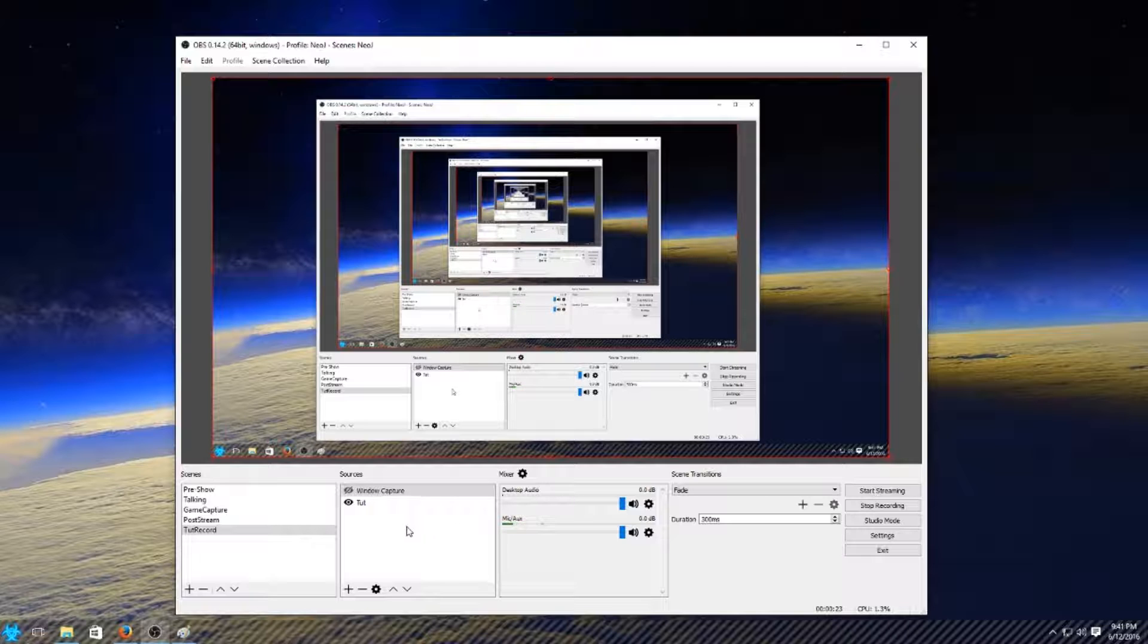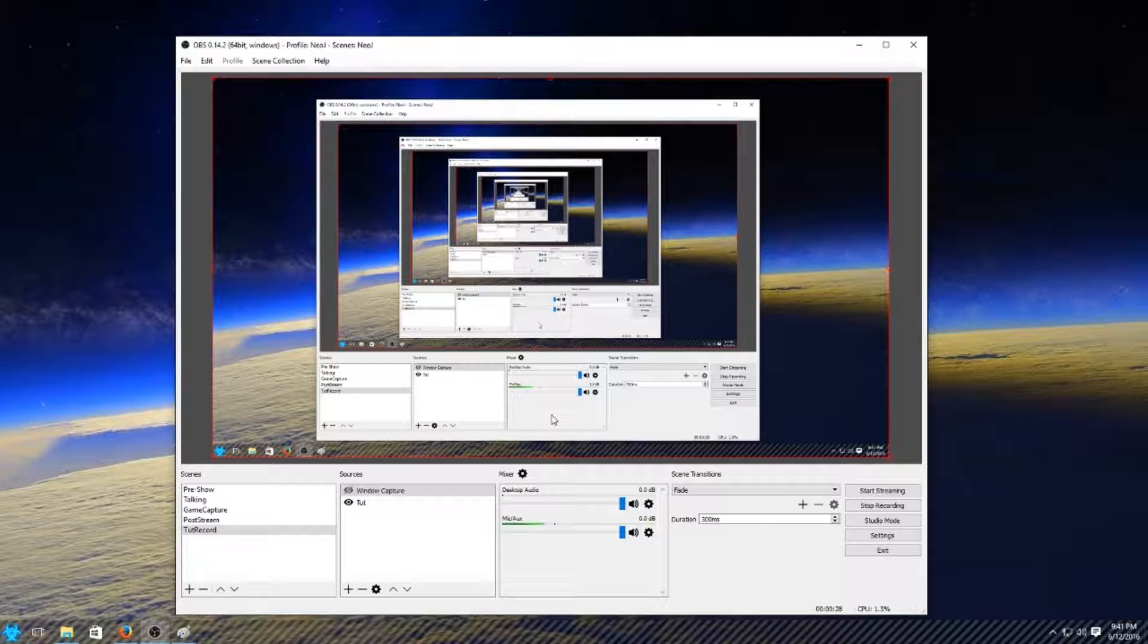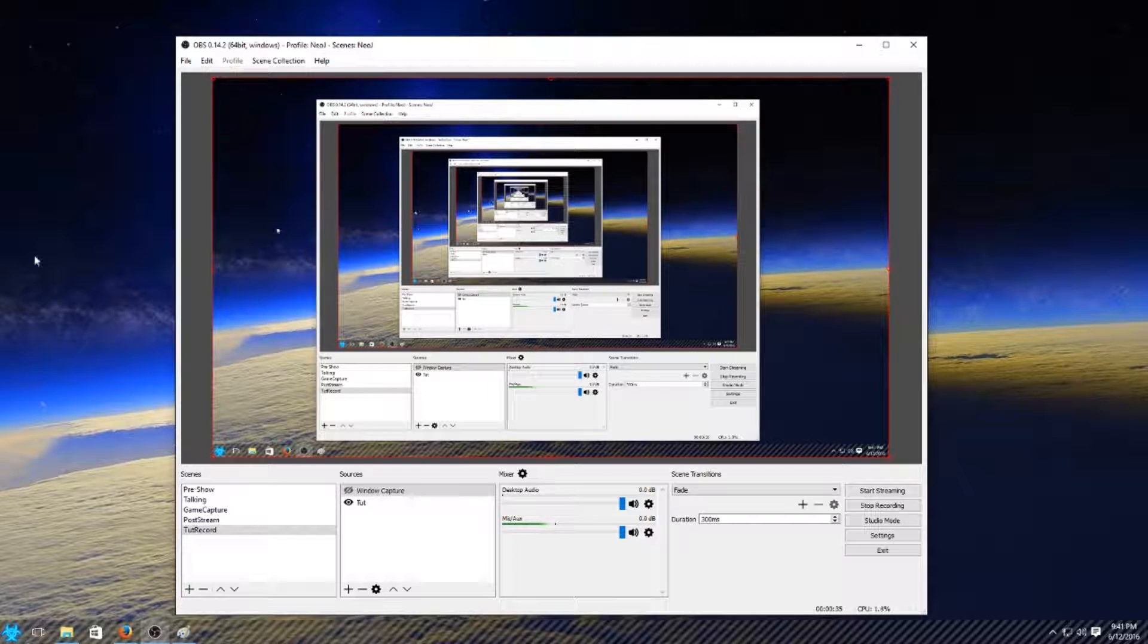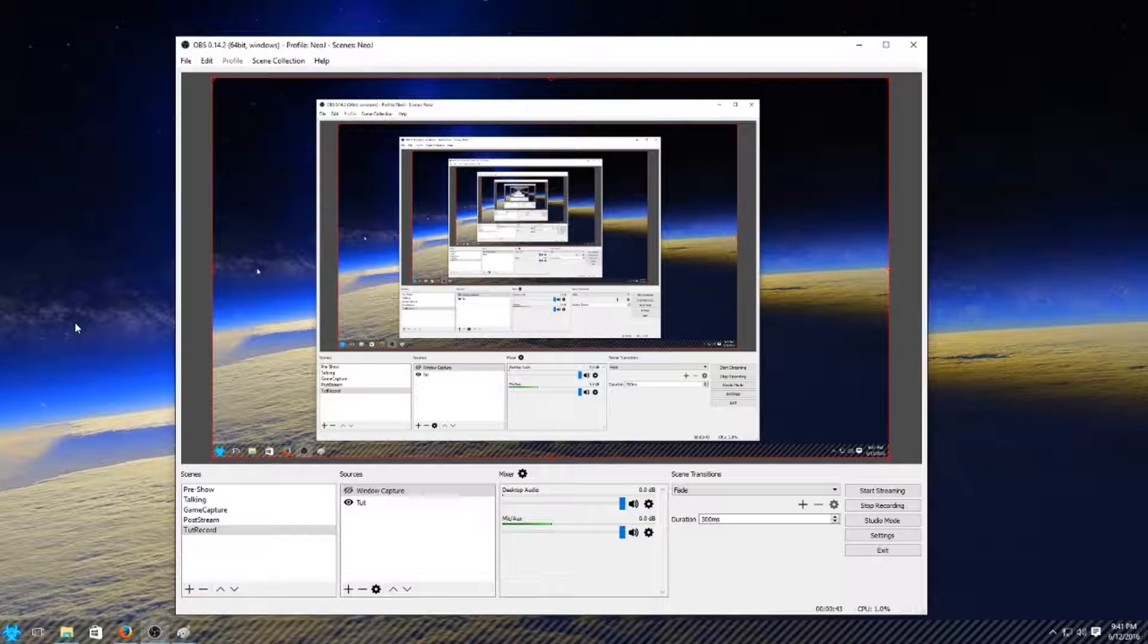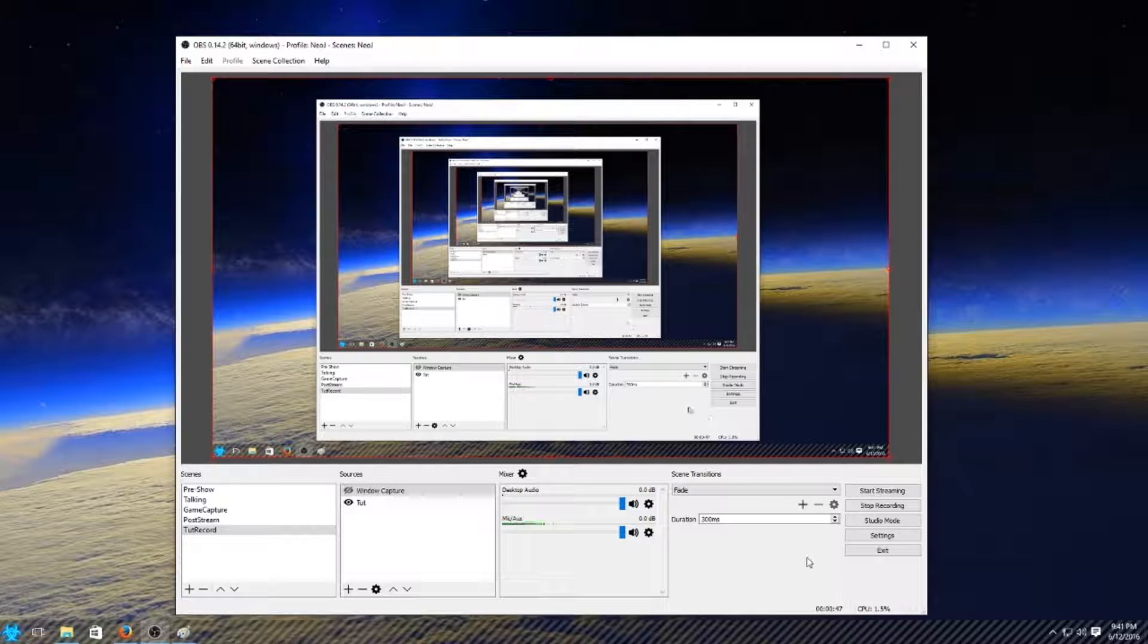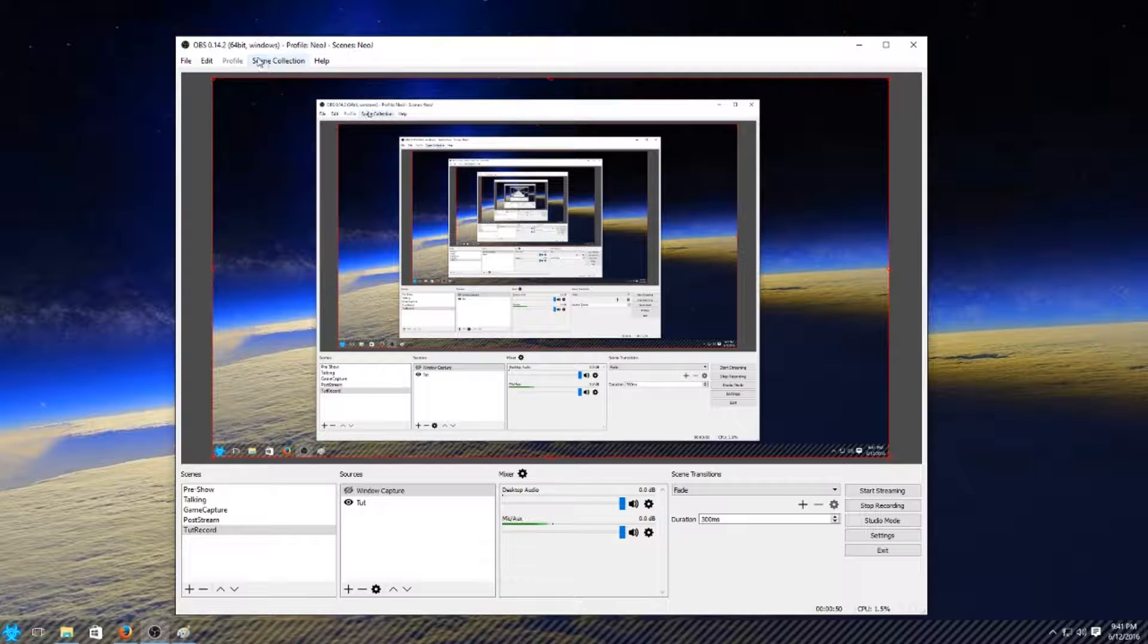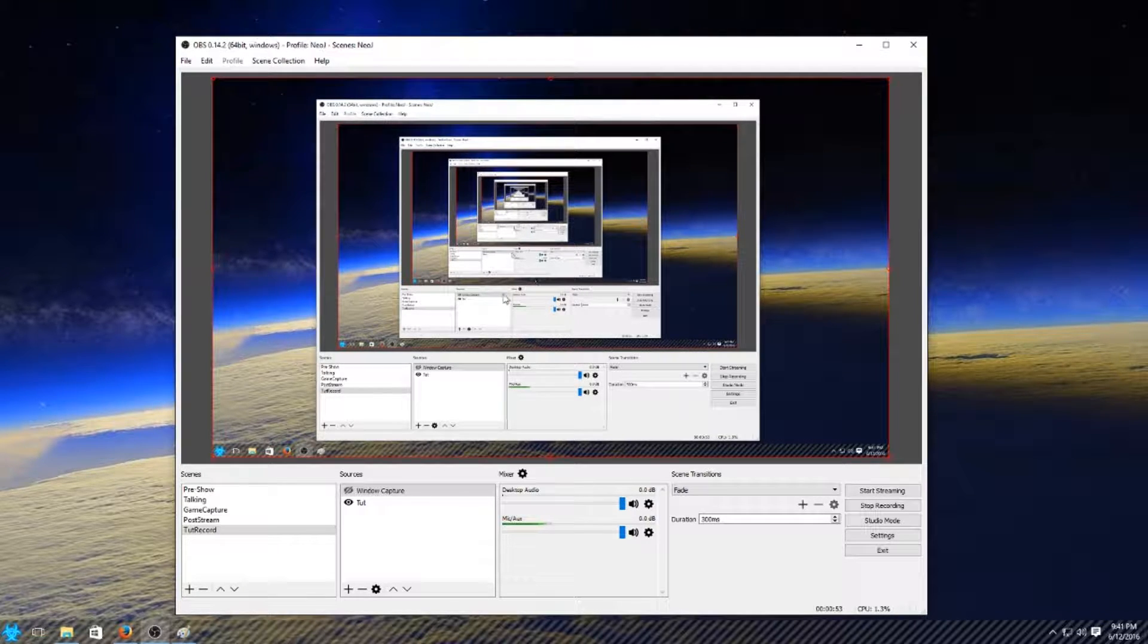The first thing I'd like to point out, a lot of people are constantly thinking to themselves, man I wish I could record what the problem is on my desktop that's happening, or I wish I could make tutorials, speed paintings, all these different things. You can. OBS is a free program. OBS Studio is what I'm using right now, and I am filming this tutorial with the free program.